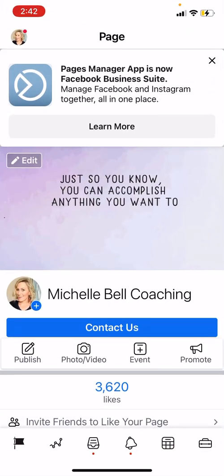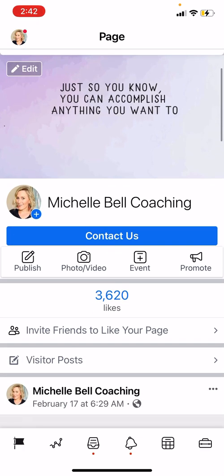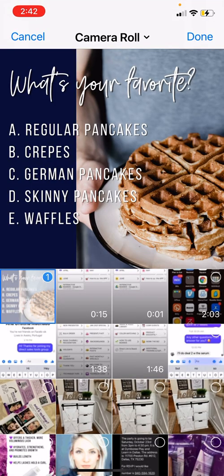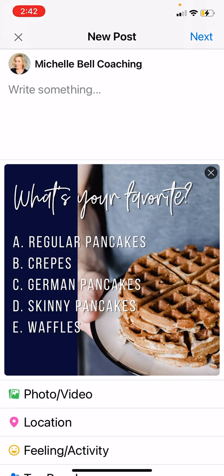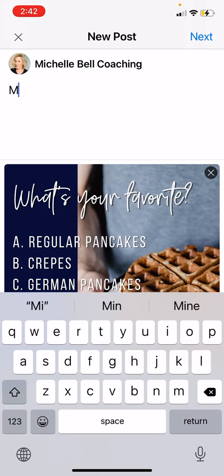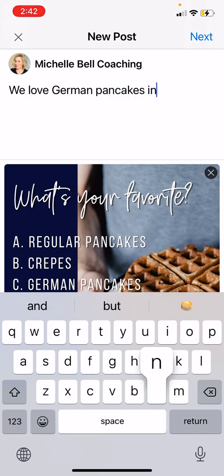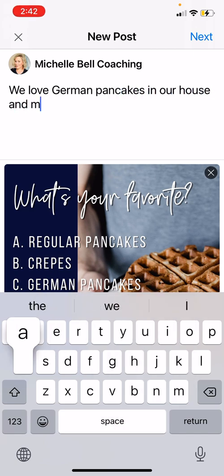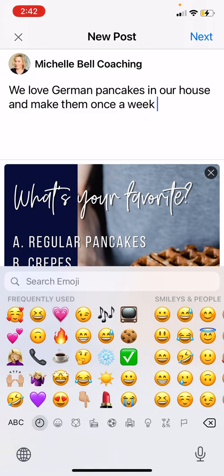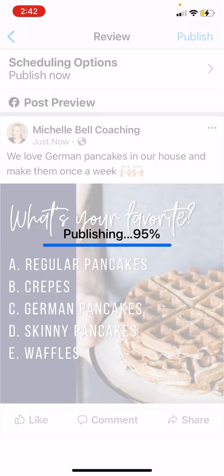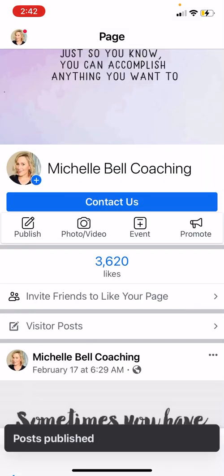Once you save the image you can go wherever you want and then post it. You can go to the Business Suite — right now the boards app doesn't work for scheduling on the Business Suite, so you do have to save it and go from there. We love German pancakes in our house. Okay, boom — that's done. So you still can schedule them, there's just a slight workaround.